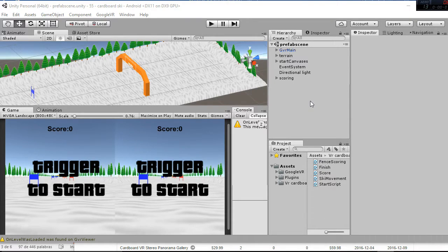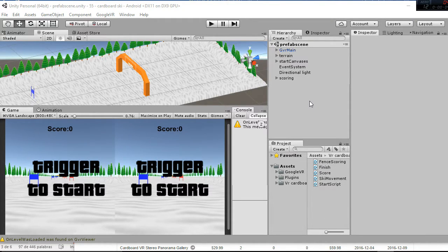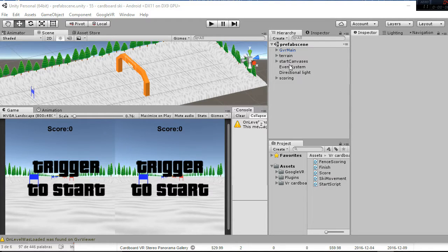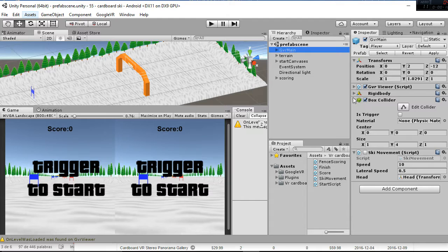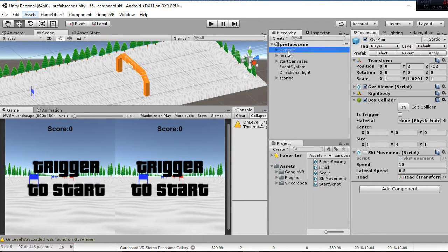Welcome to this video tutorial in which we're going to explain how this ski package works for cardboard. First of all, go to the GVR main and you will see that we are using a box collider with a rigid body.